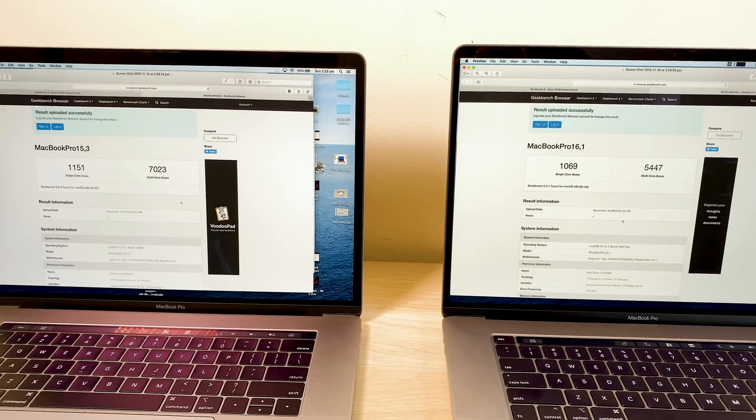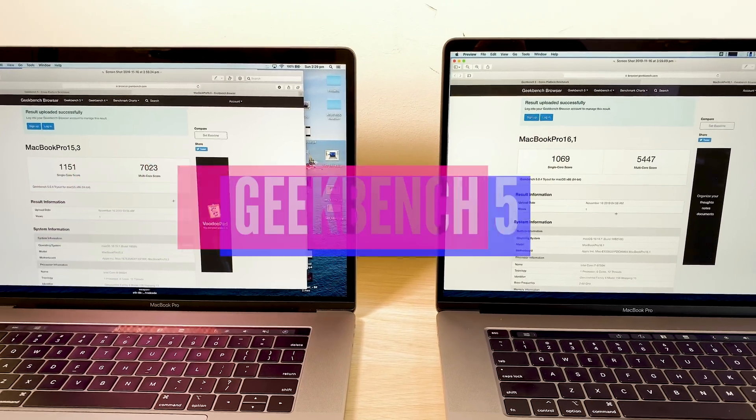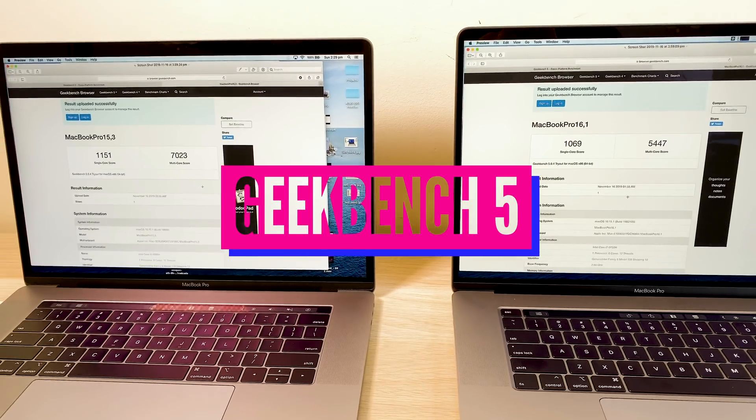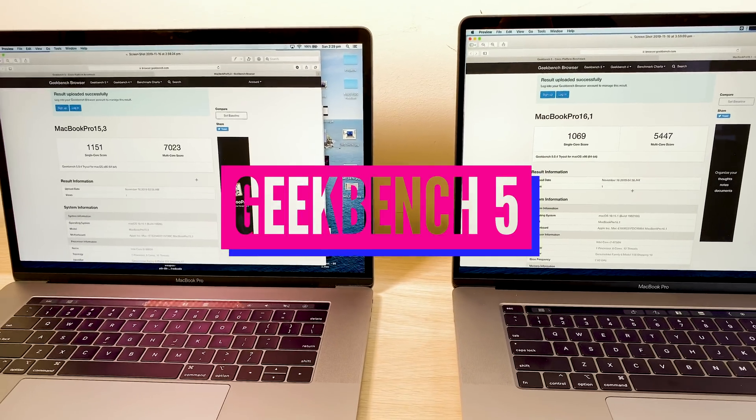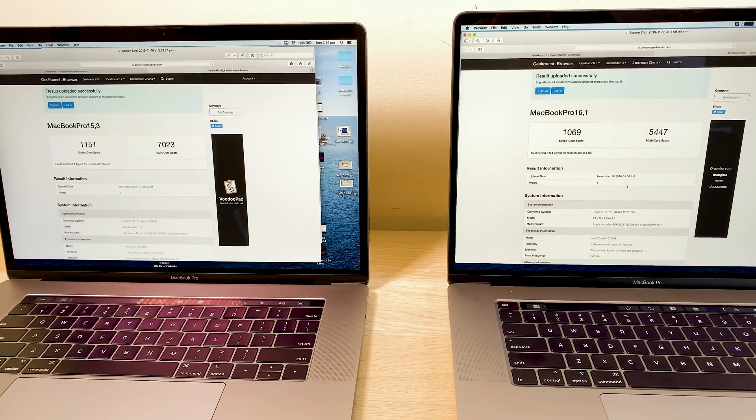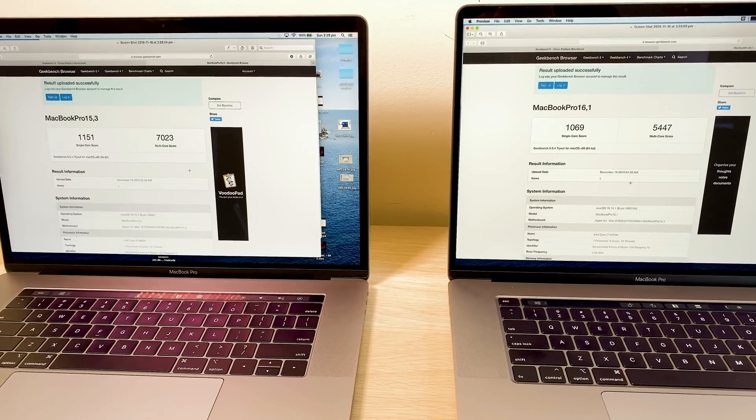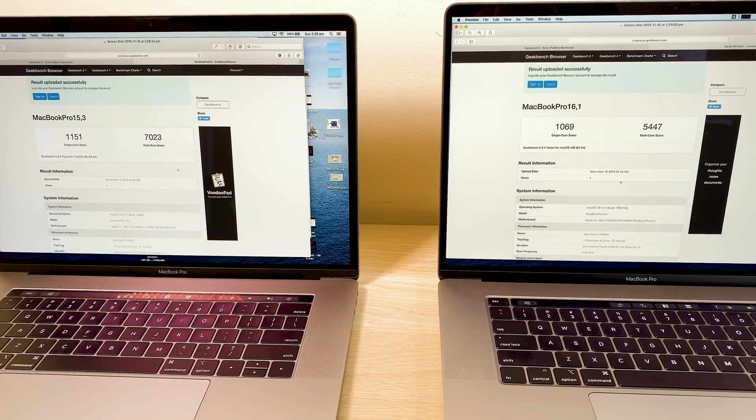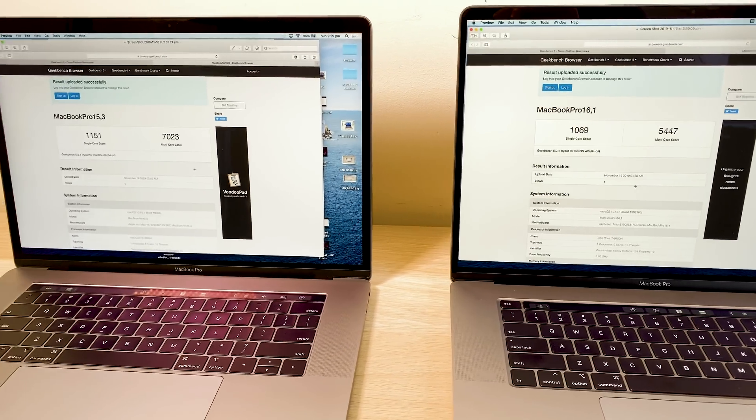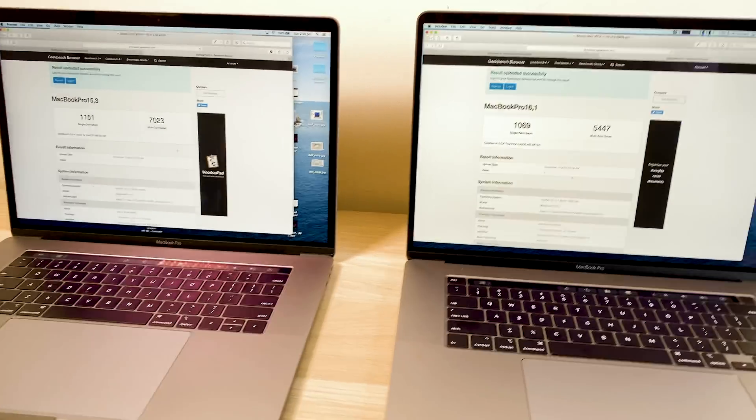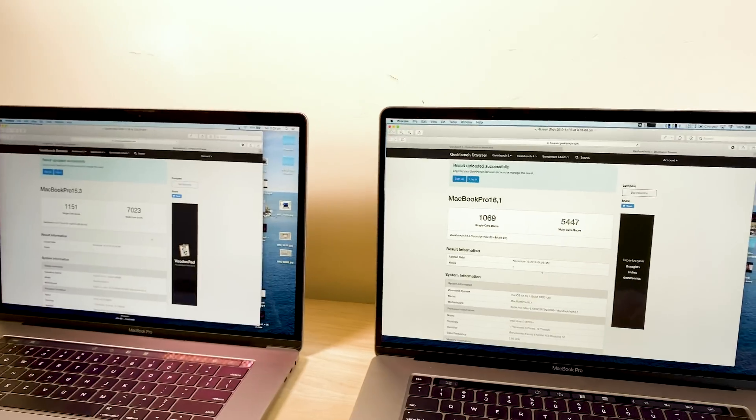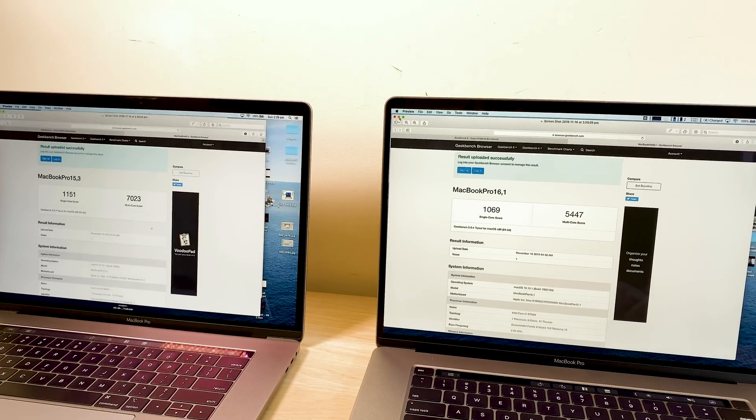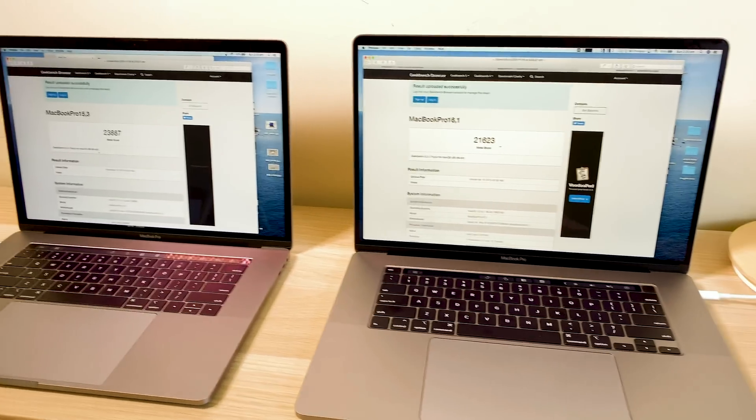So anyway, let's see. And as you can see there, you've got 7,000 multi-core, you know, take cores on the left MacBook Pro 15, and the new 16, you know, 5,400. And you can see there also the single-threaded performance of the i9 last generation is faster than the i7. Nothing to see there, you know, pretty much what you'd expect.